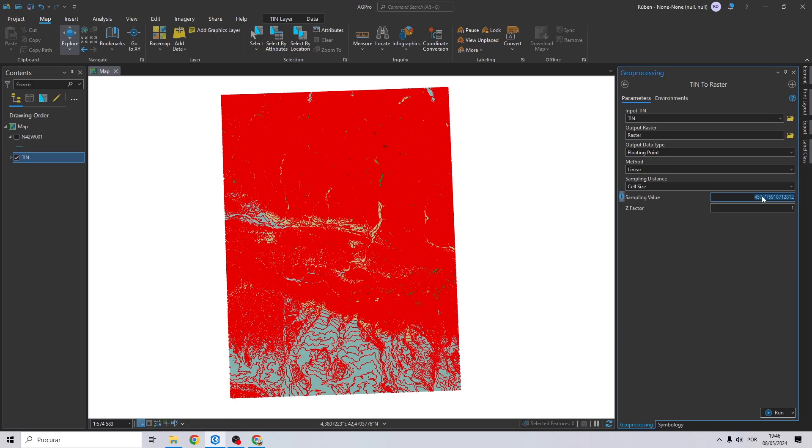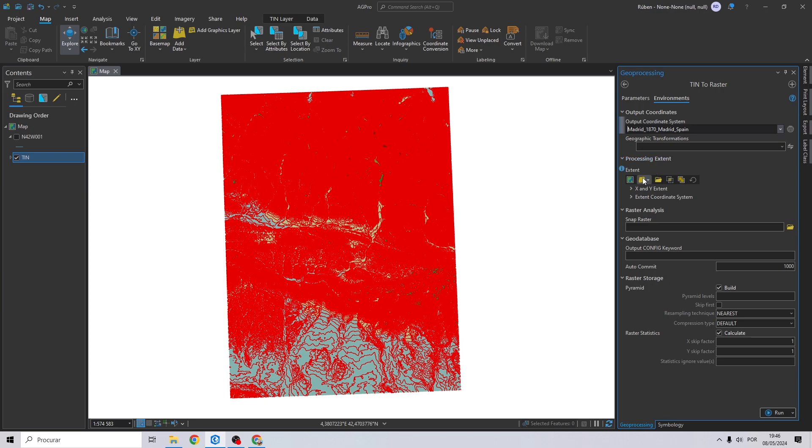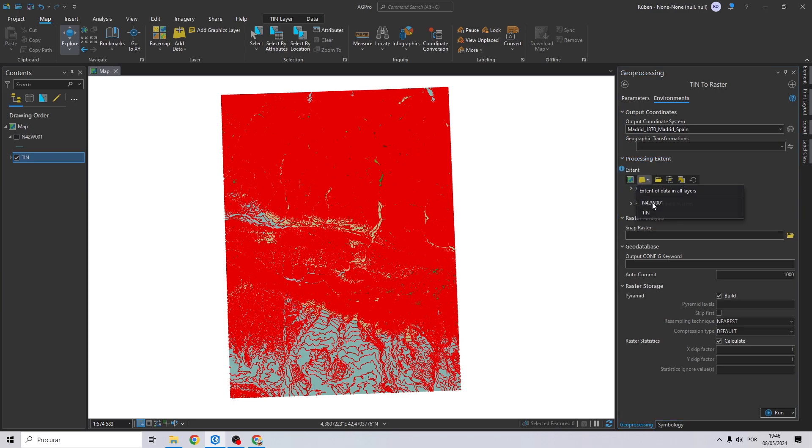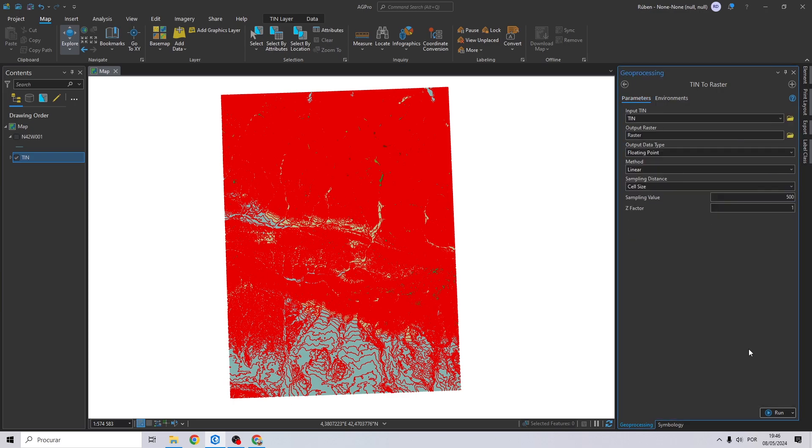And now just change the sampling distance to cell size, and for the sampling value I will choose 500. The smaller the value of this field, the longer the processing time will be and the file size will be larger. Now go into the environments panel, change this to same as current map, and for the extent I will select our contour lines and click run.